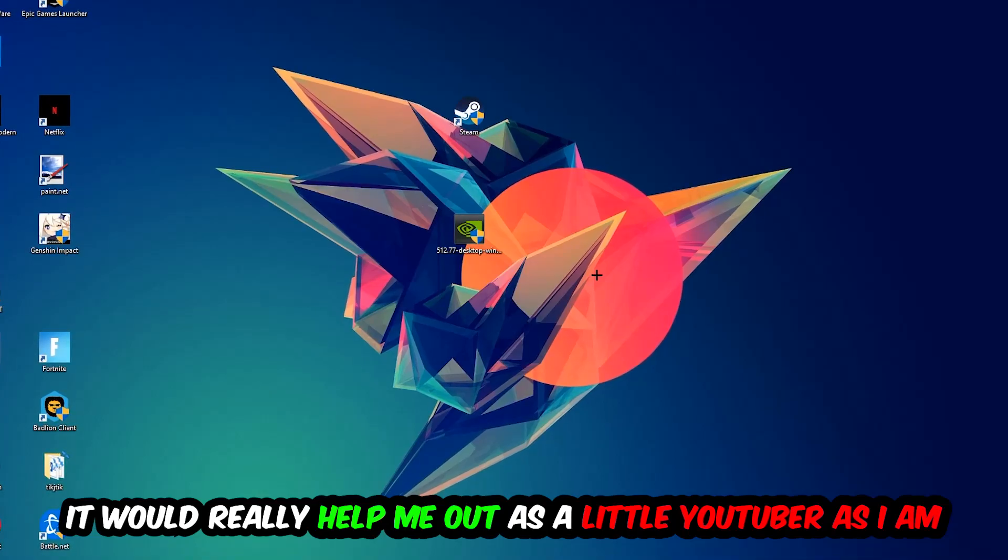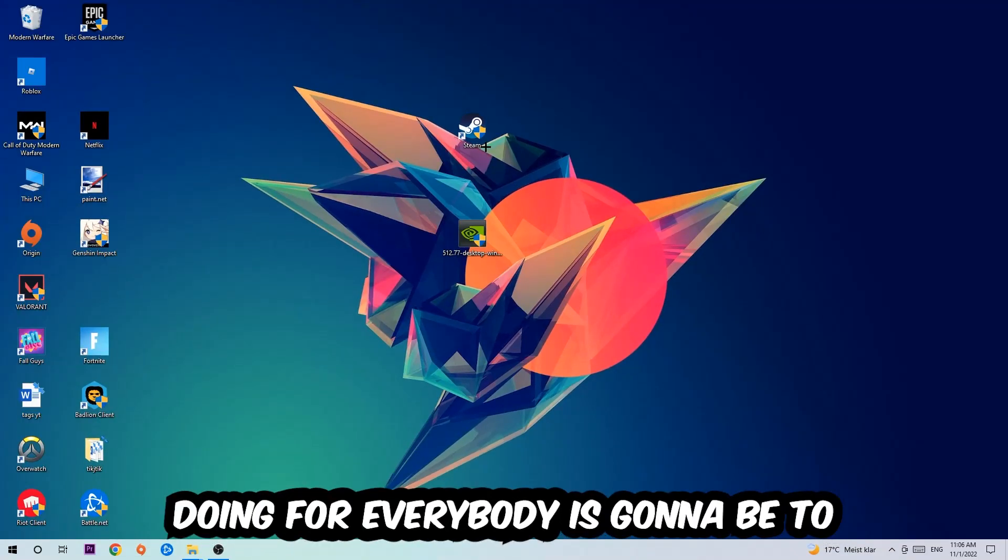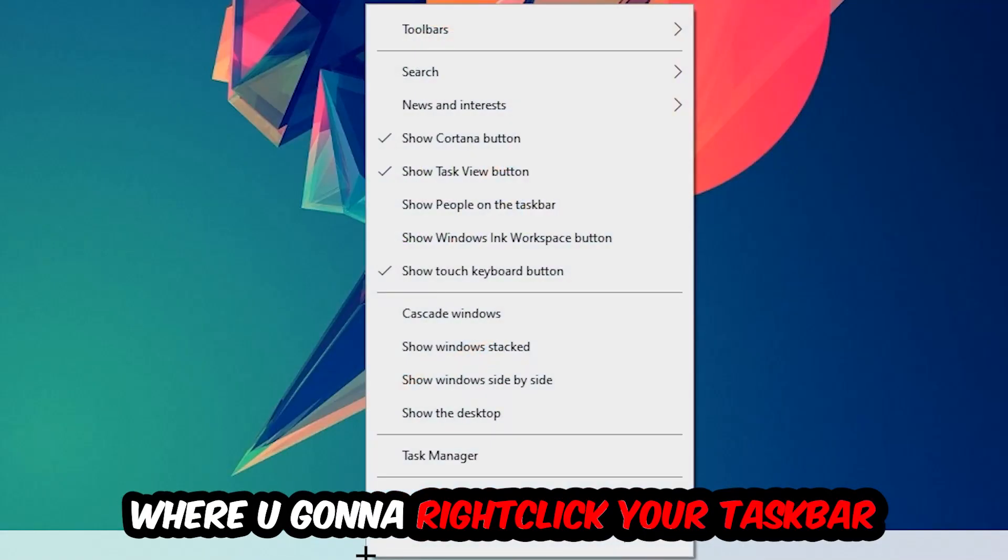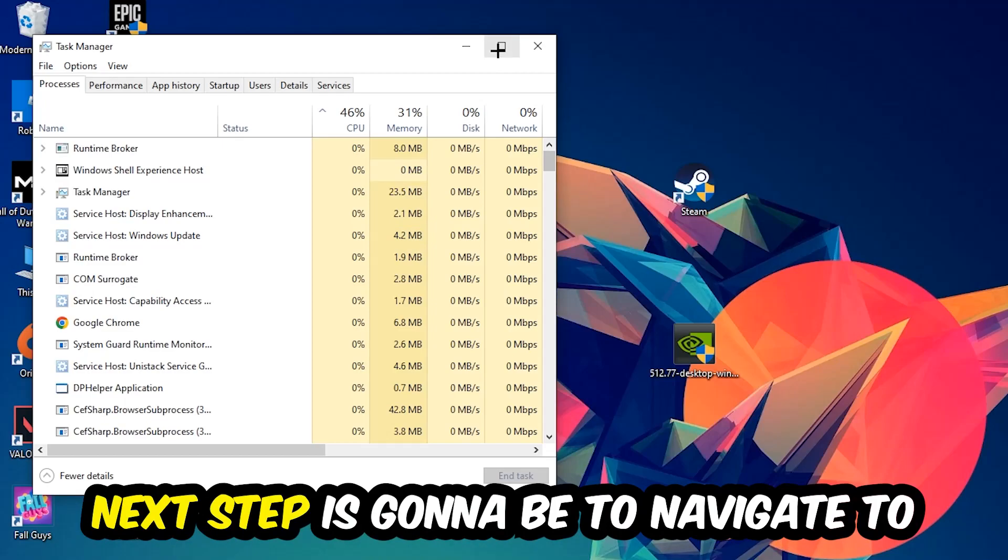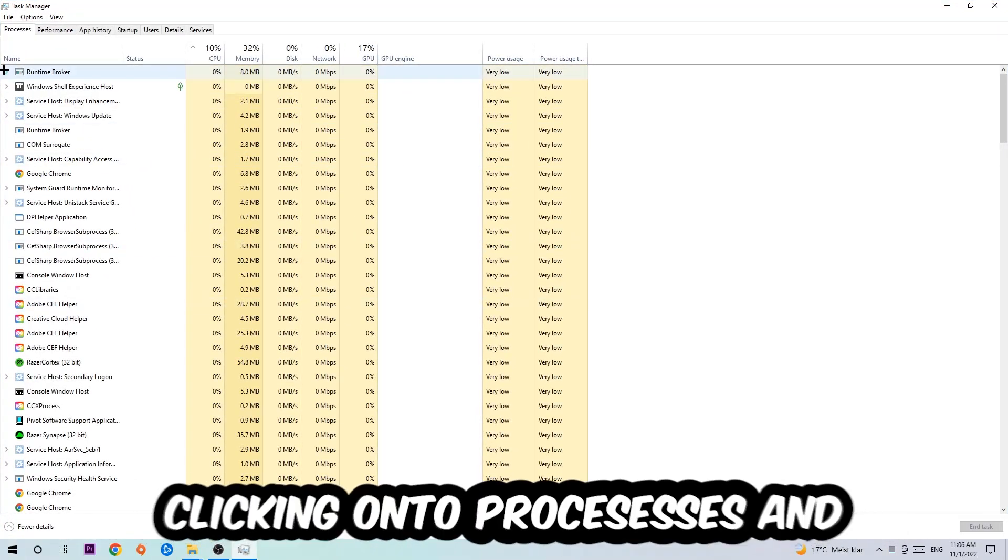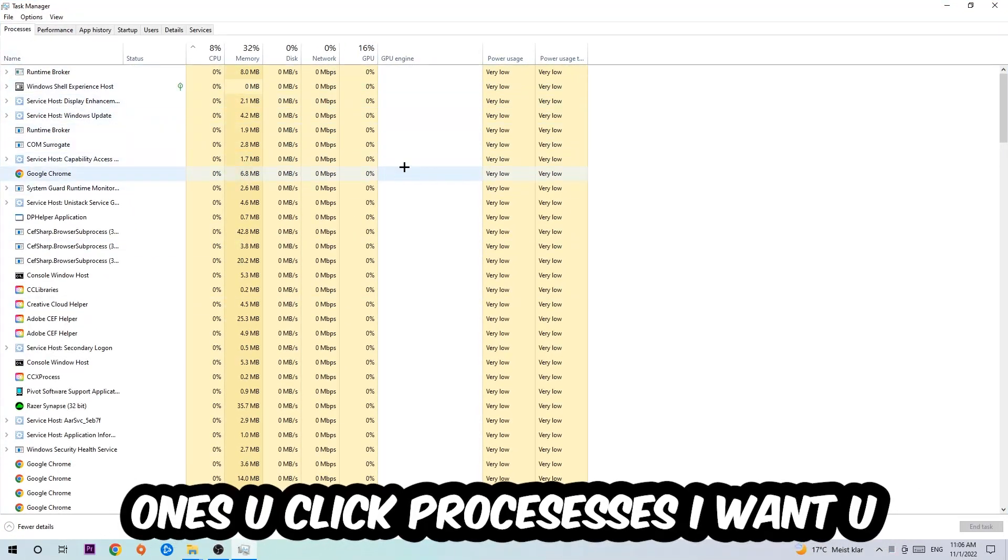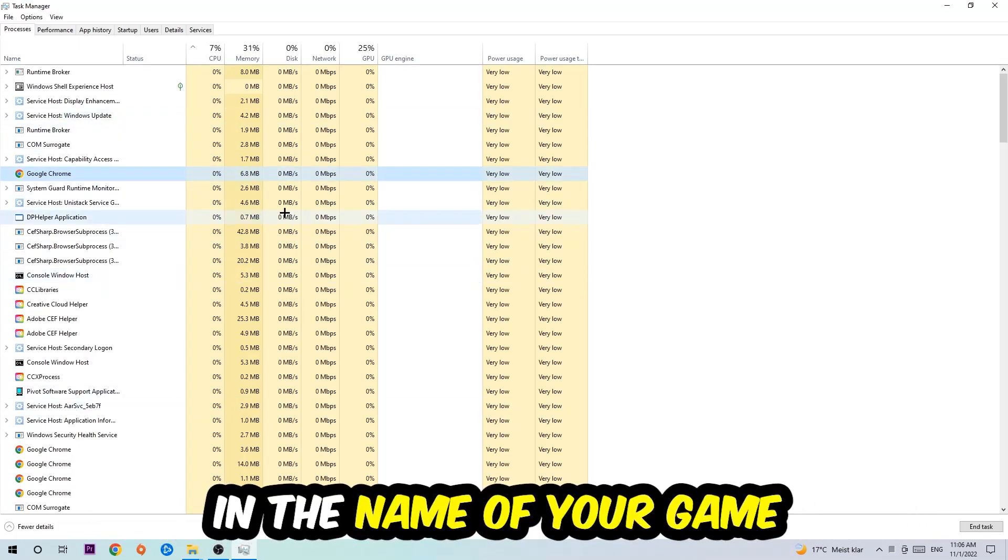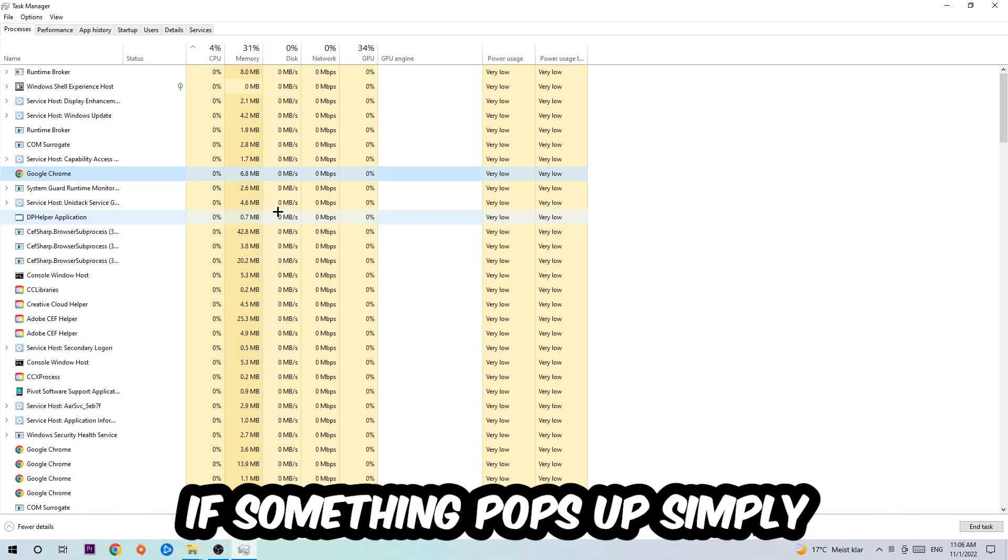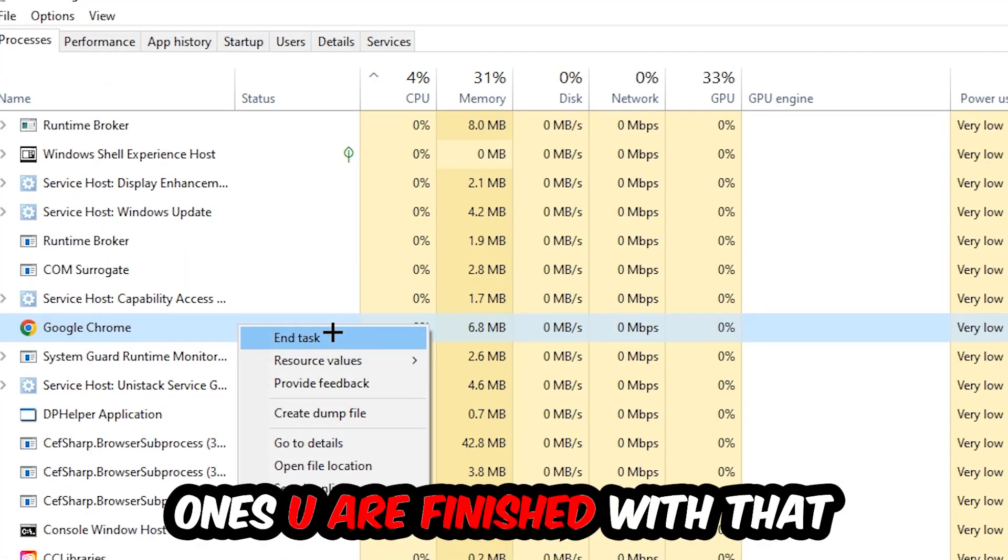So the first step is to navigate to the very bottom of your screen, right-click your taskbar and open up your Task Manager. Next, navigate to the top left corner of your screen and click onto Processes. Once you click Processes, I want you to click one of those processes and then type in the name of your game using your keyboard. If nothing pops up, it's good. If something pops up, simply right-click and hit End Task.